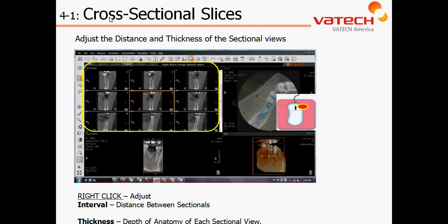Chapter 4, Section 1: Cross-Sectional Slices. In this video, we're going to review how to adjust the sectional views and also identify the difference between interval and thickness, which can be accessed by right-clicking on the axial view and specifically on the sectional lines as indicated in the upper right-hand corner of the curve window.